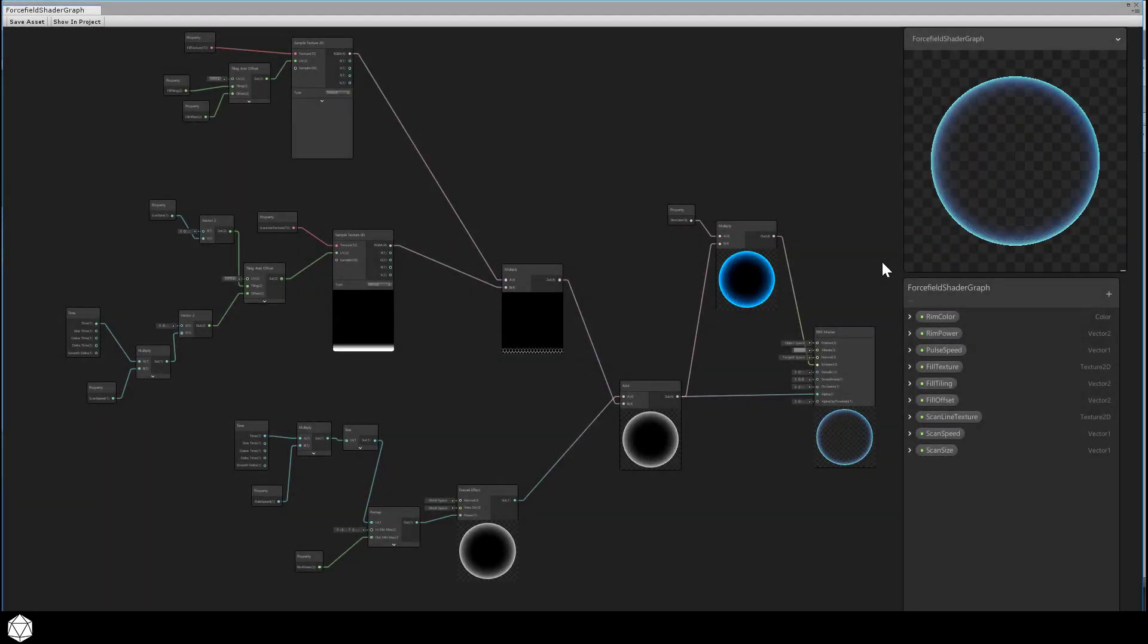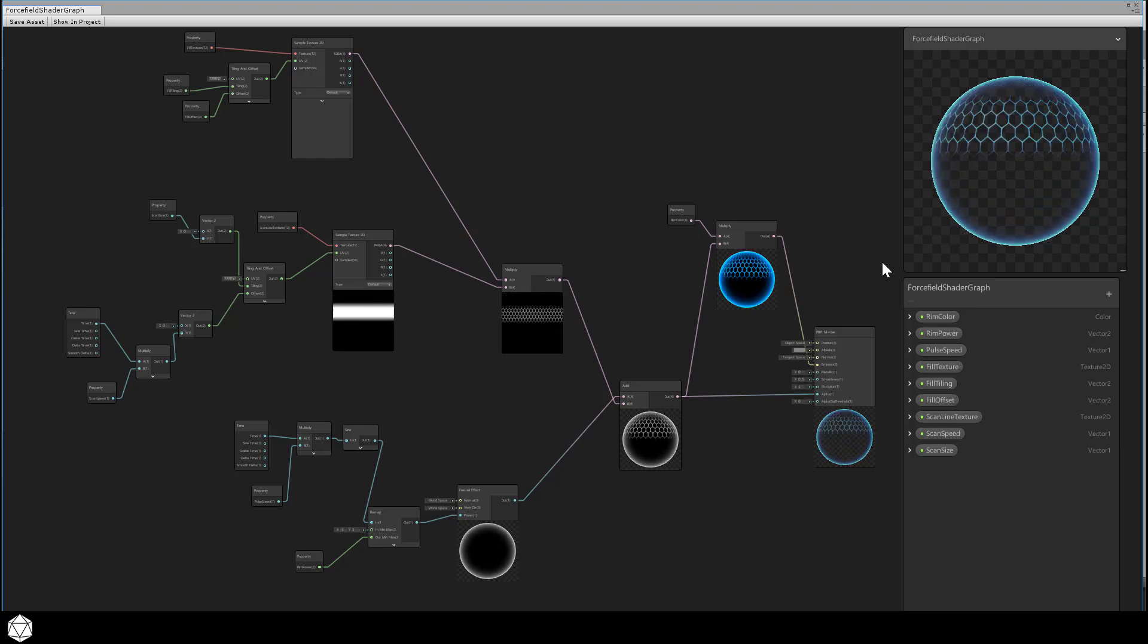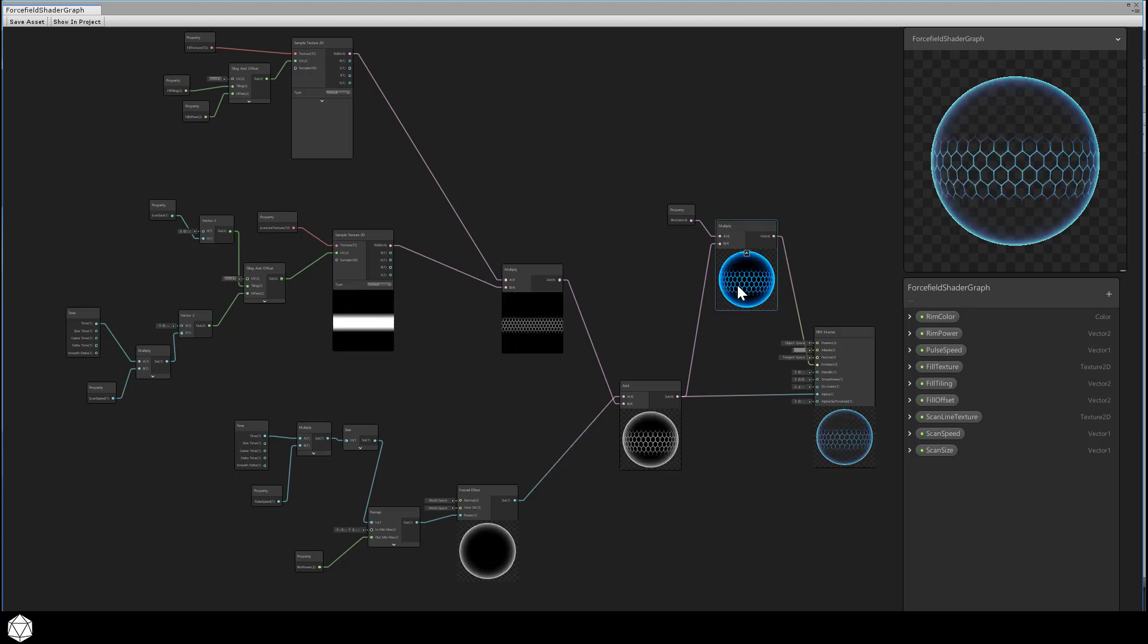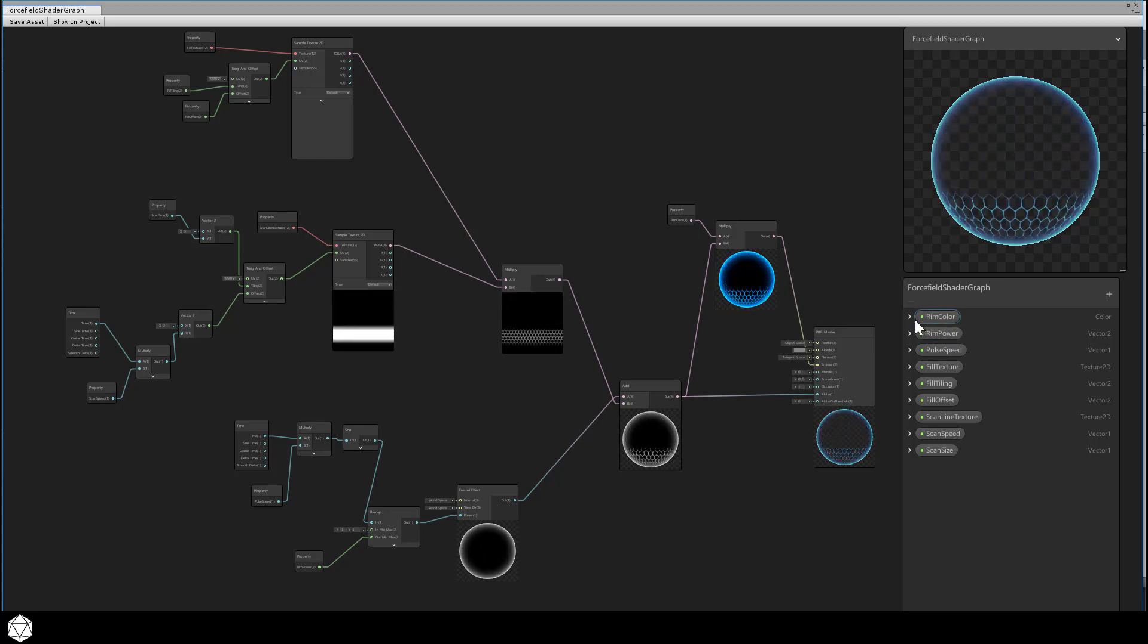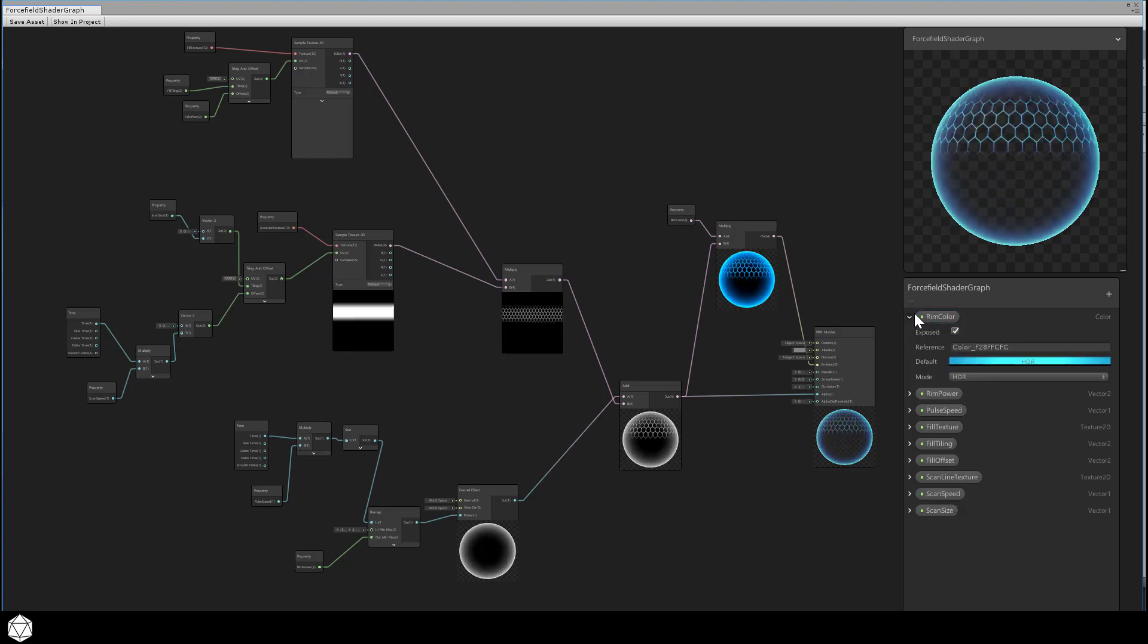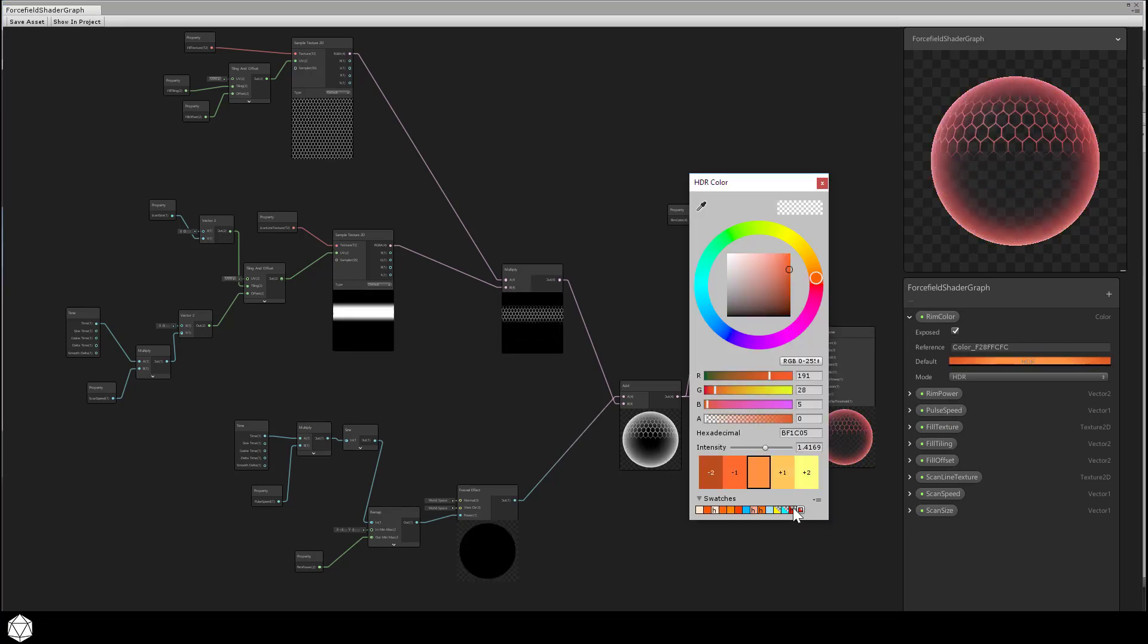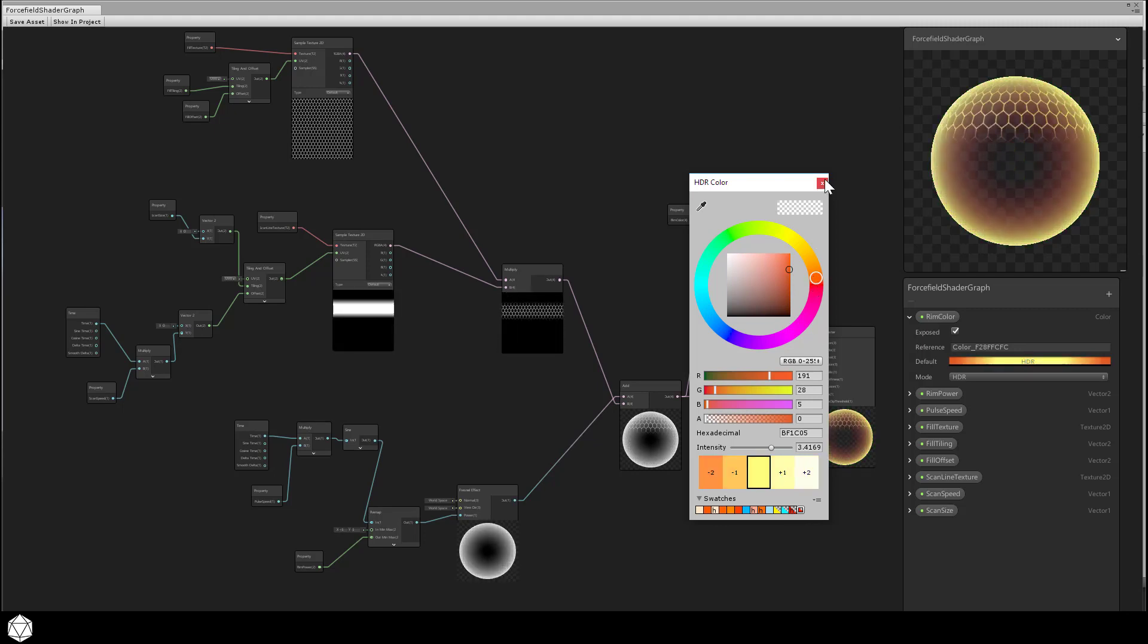It's been a while since we've poked around this particular shader graph. I've spatially reorganized some of the nodes, but otherwise it's unchanged. Let's do a little bit of past-due bookkeeping while we're in here. I'll switch the default rim color to what we've been using in the editor, just so our preview matches a little bit more closely what we're doing there.